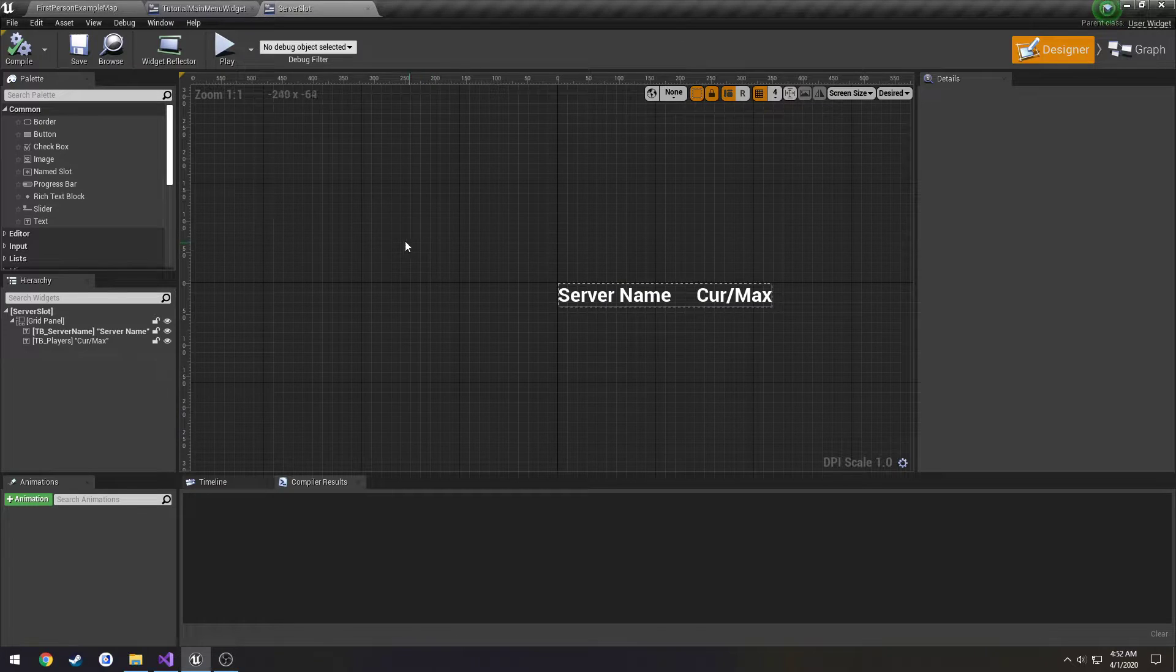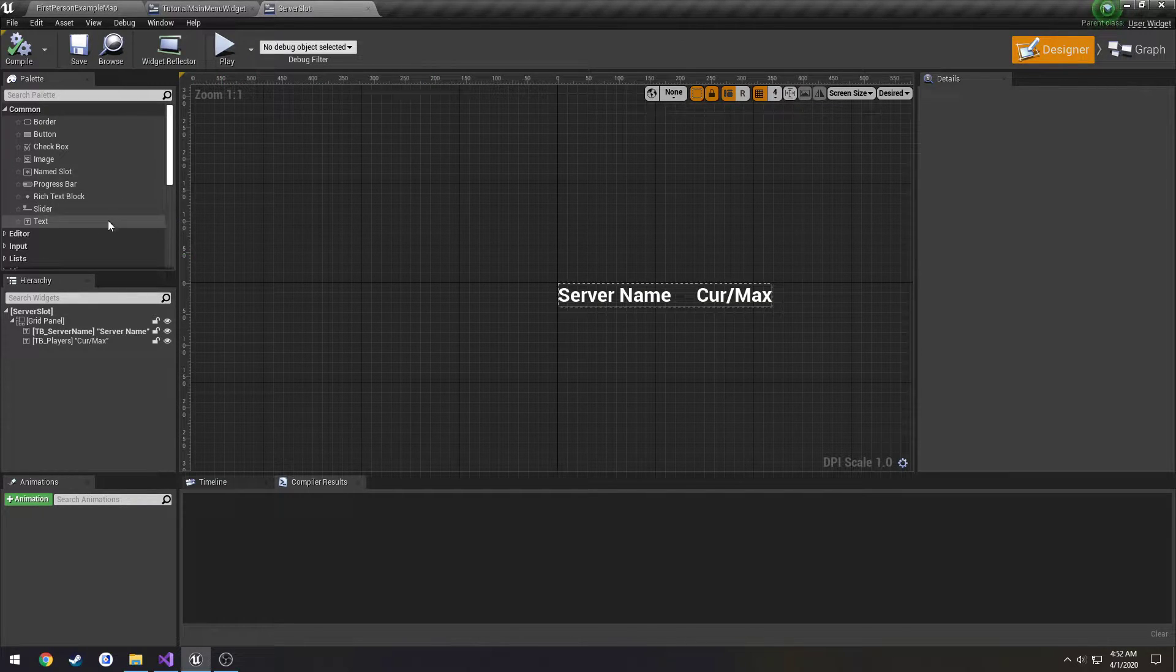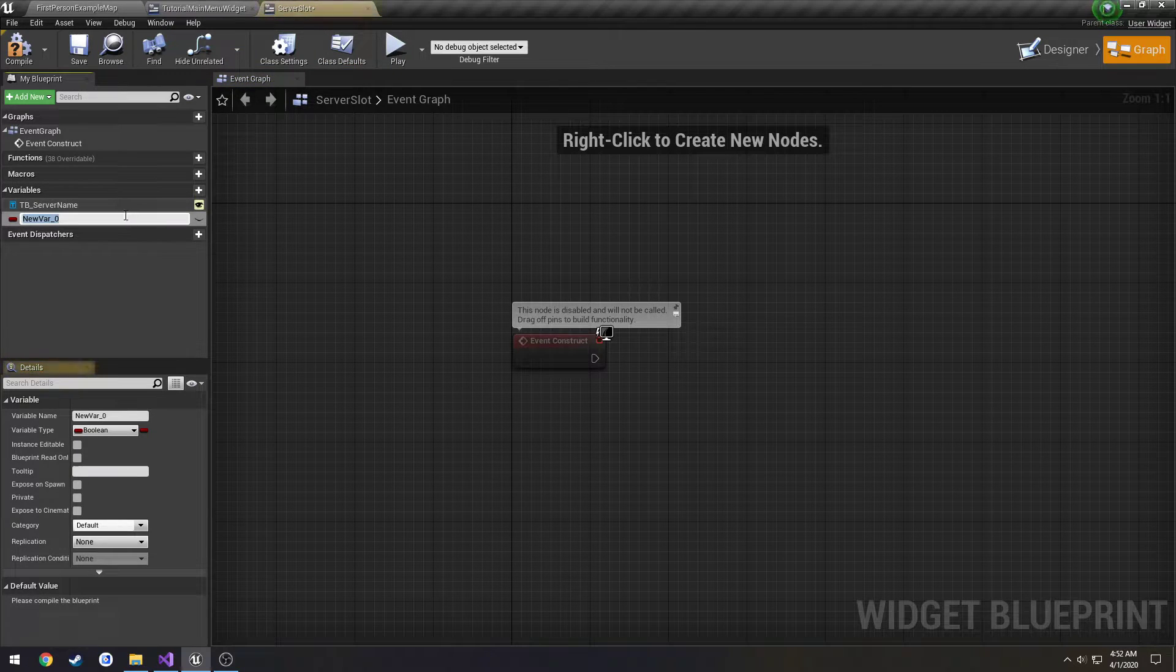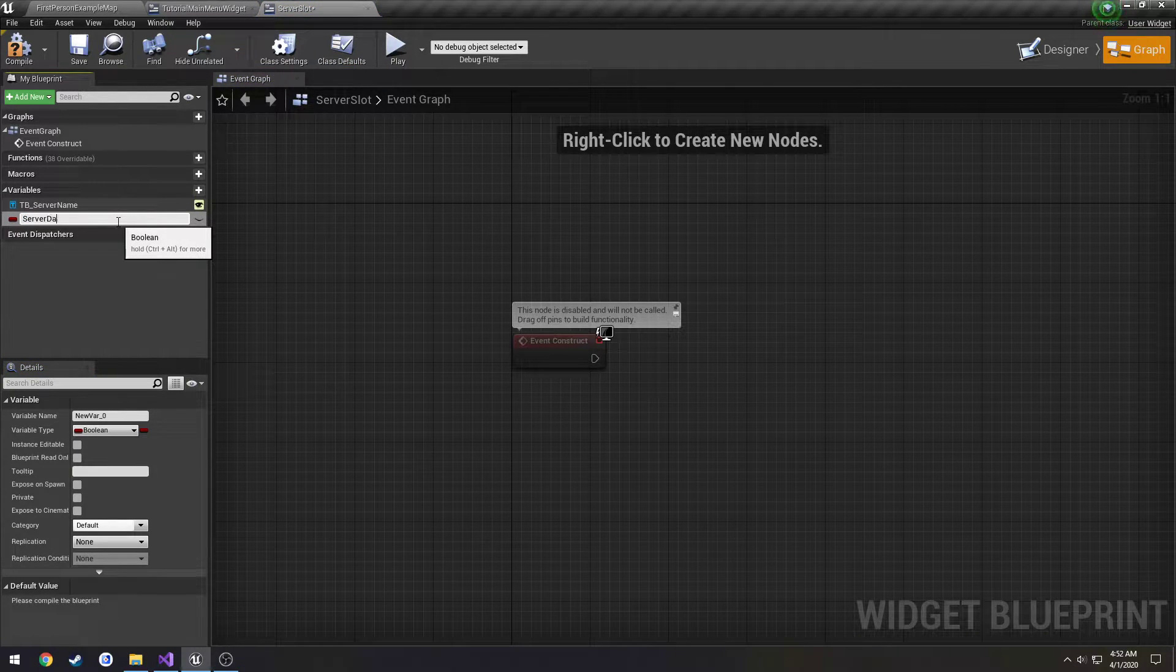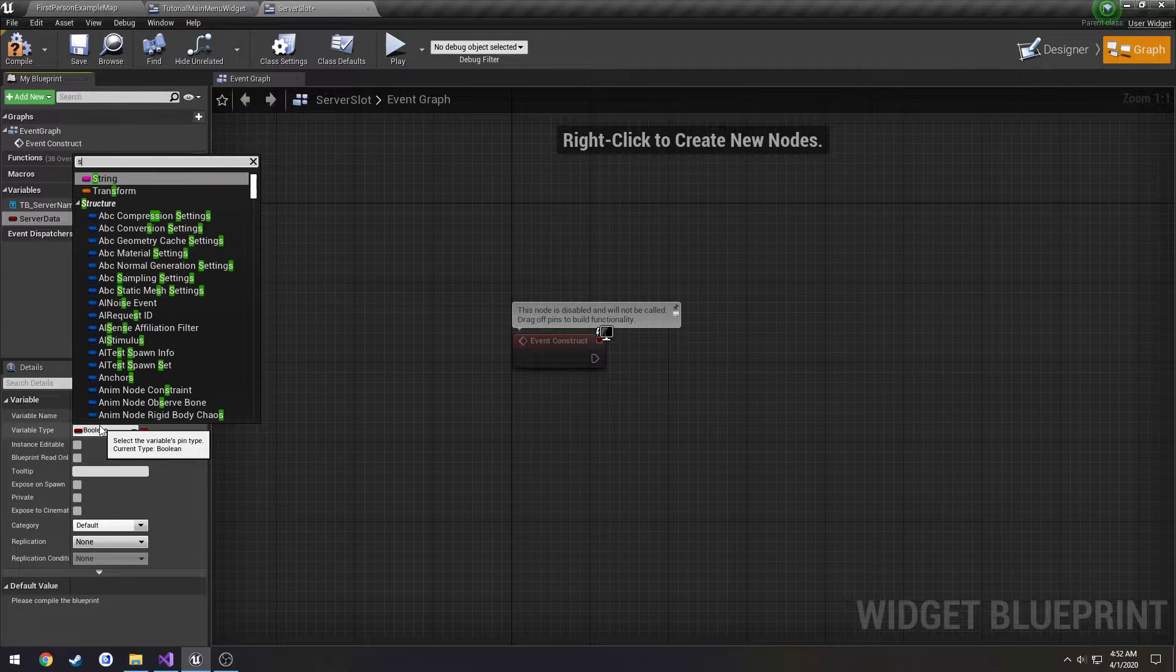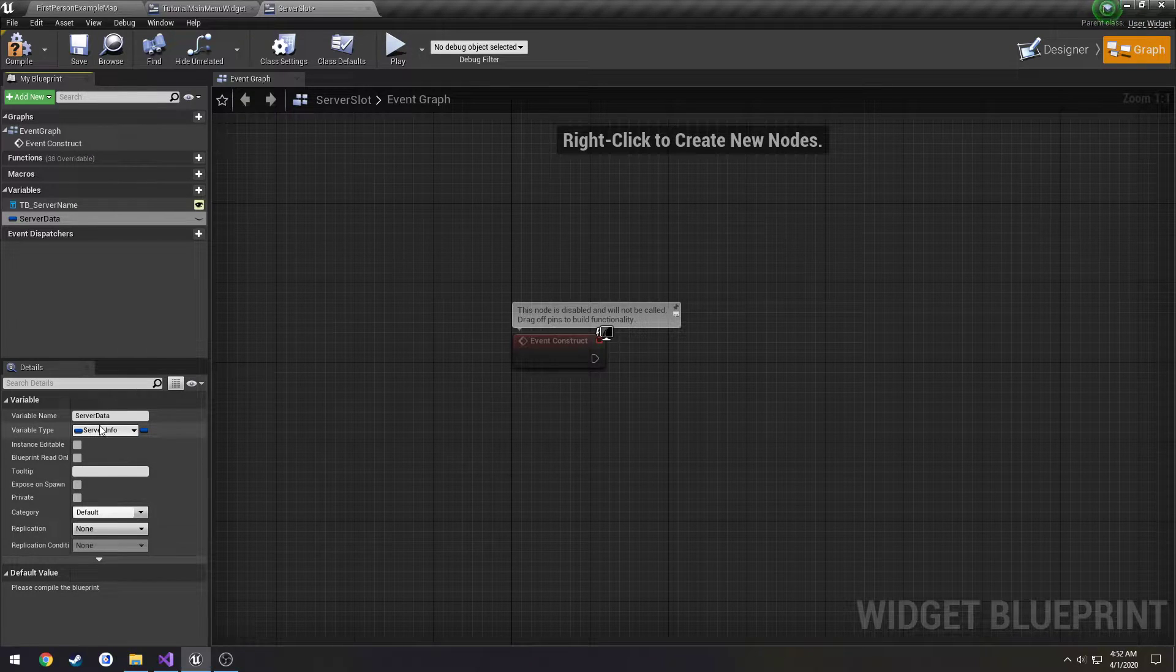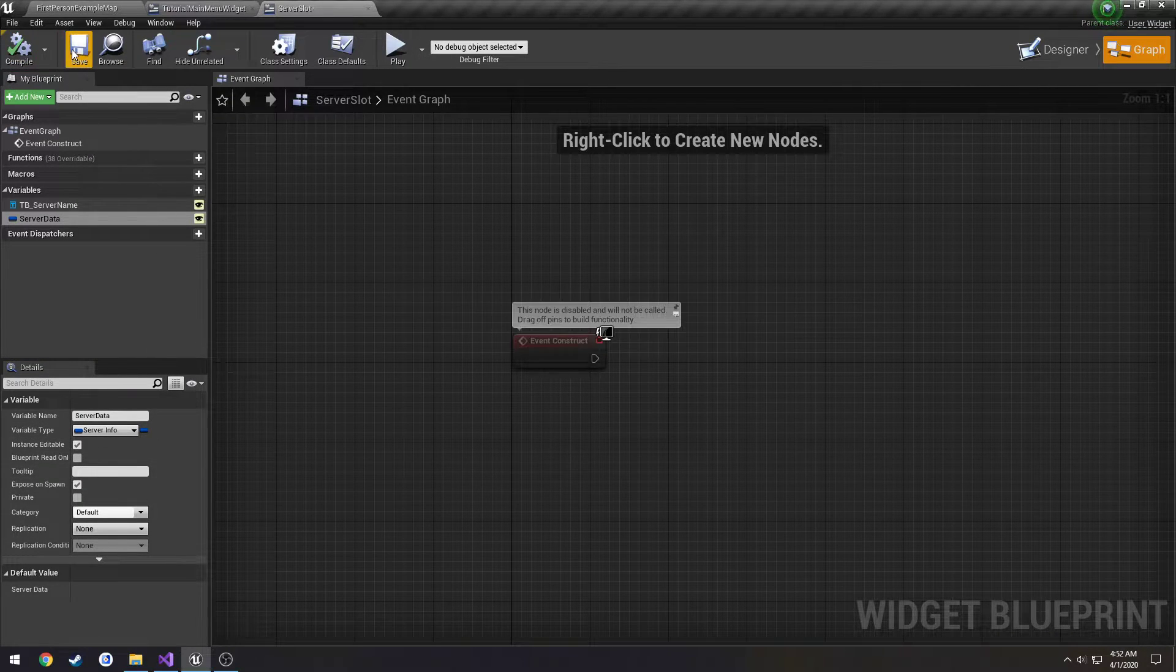So go to server slot. We're going to go to graph, add a new variable. Call this one server data. Type is going to be server info. Make it instant editable and expose it on spawn.